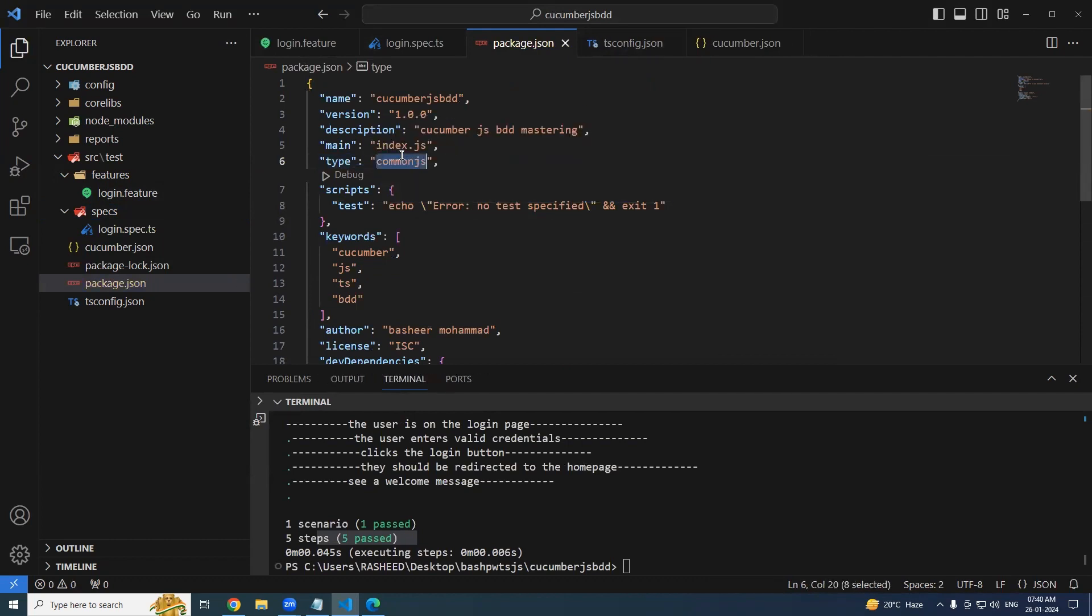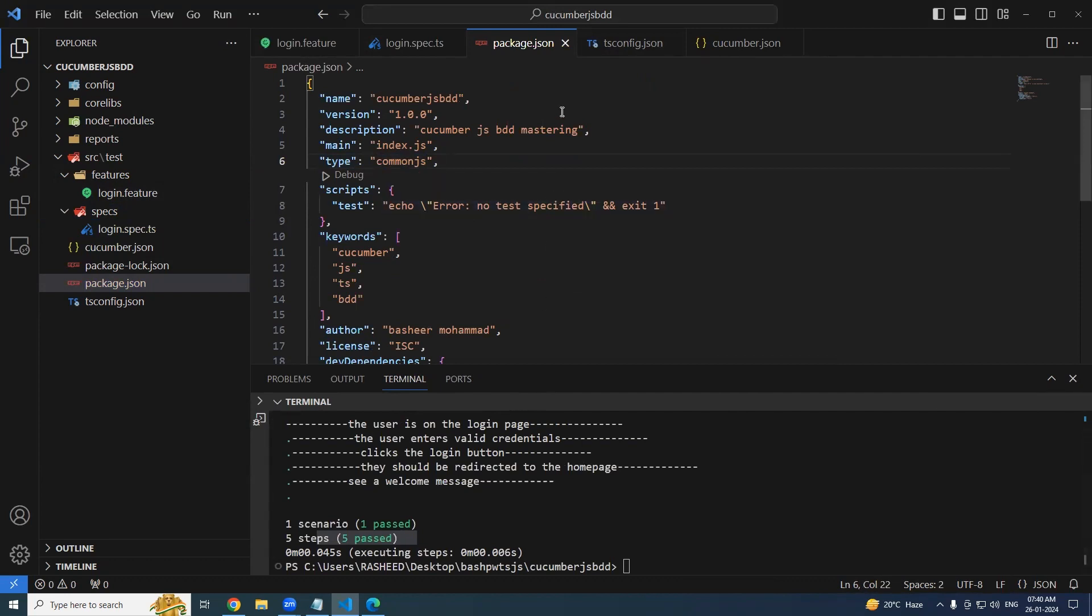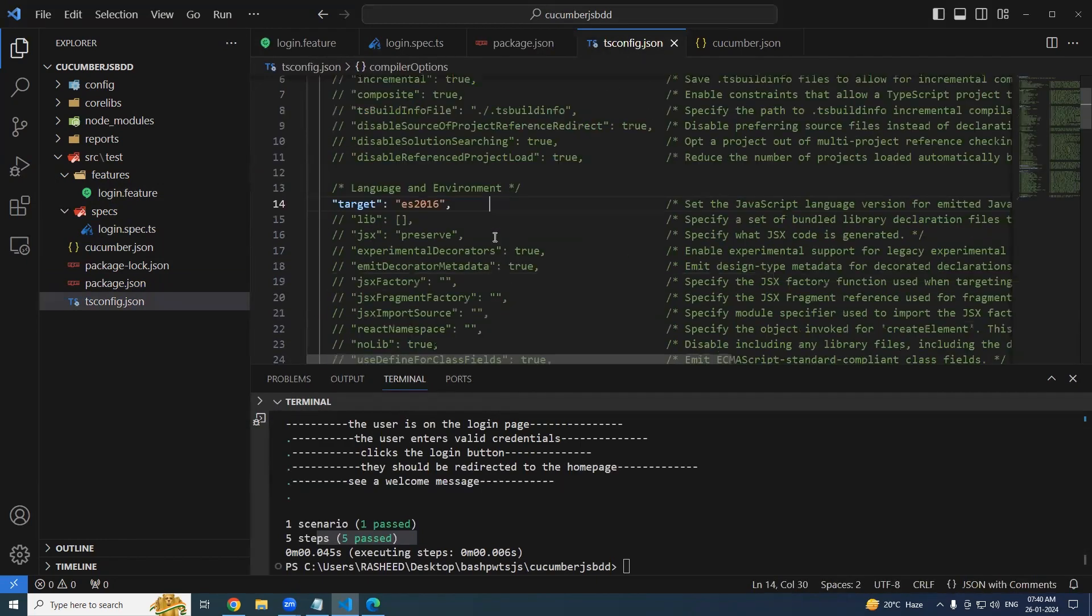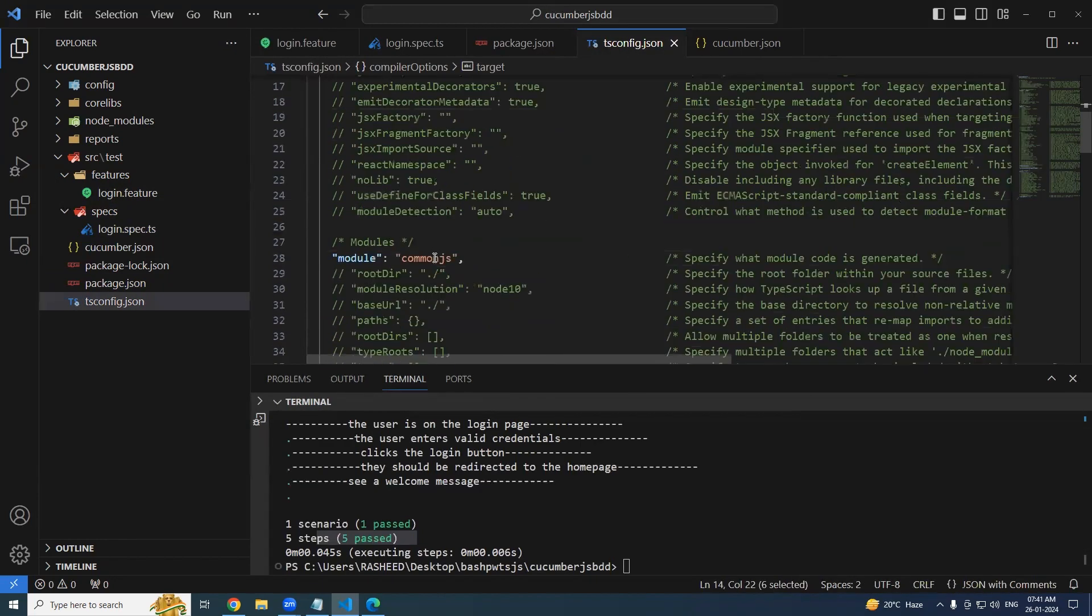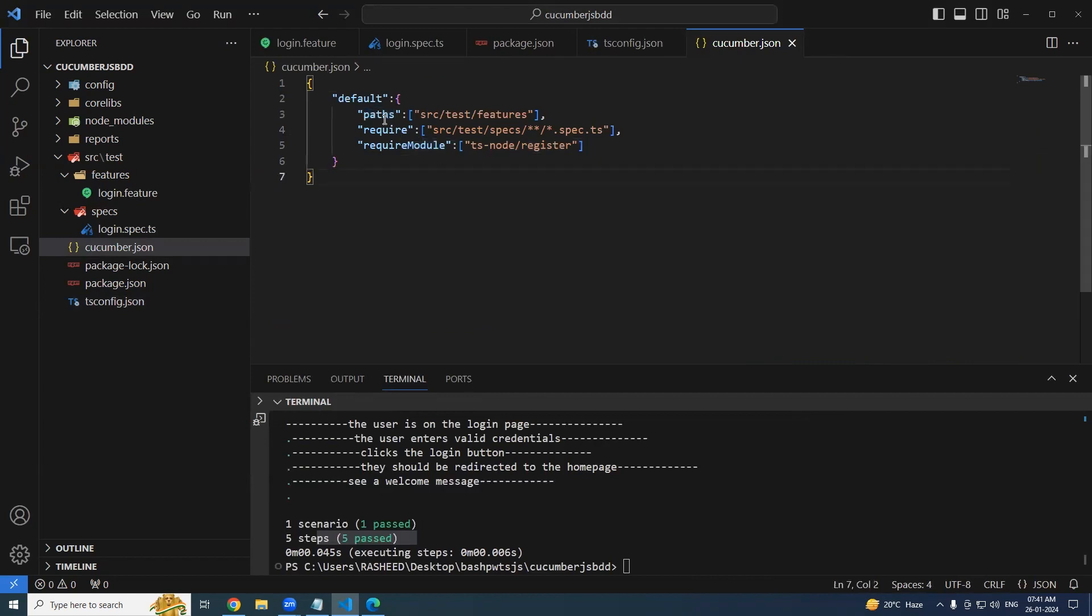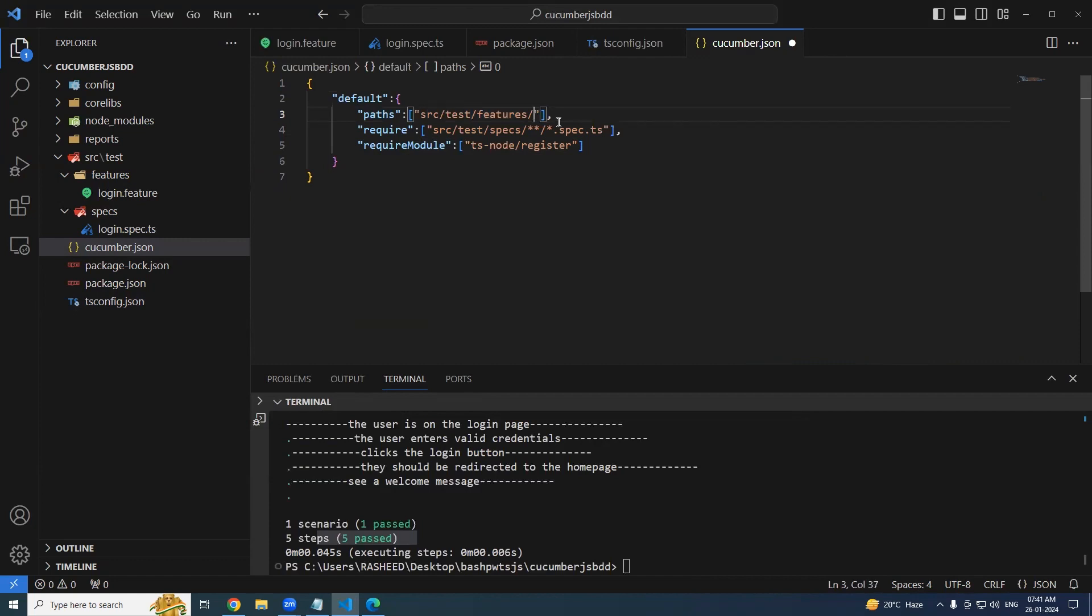Go to your package.json. Remember this - what is mean by type commonJS, what is mean by module, we are going to discuss in a separate session. Why we get the error like you should import and this export and import doesn't work - we will discuss in a separate session. And go to your tsconfig file. This should be ES2016, it should be commonJS.